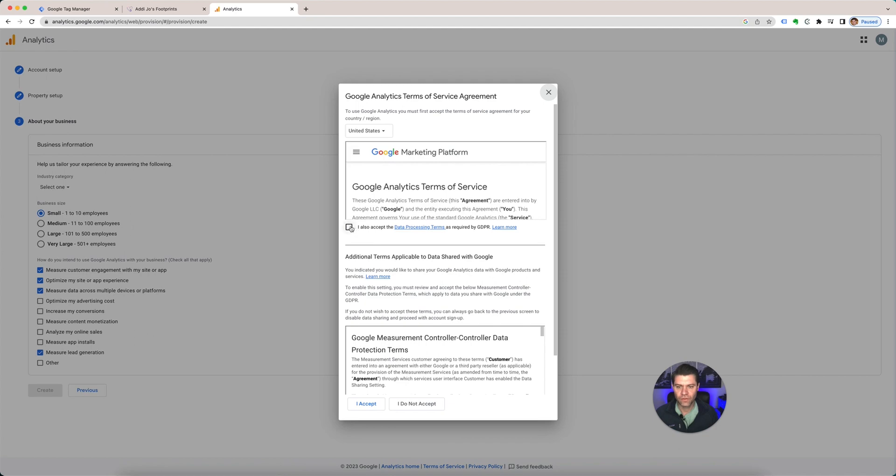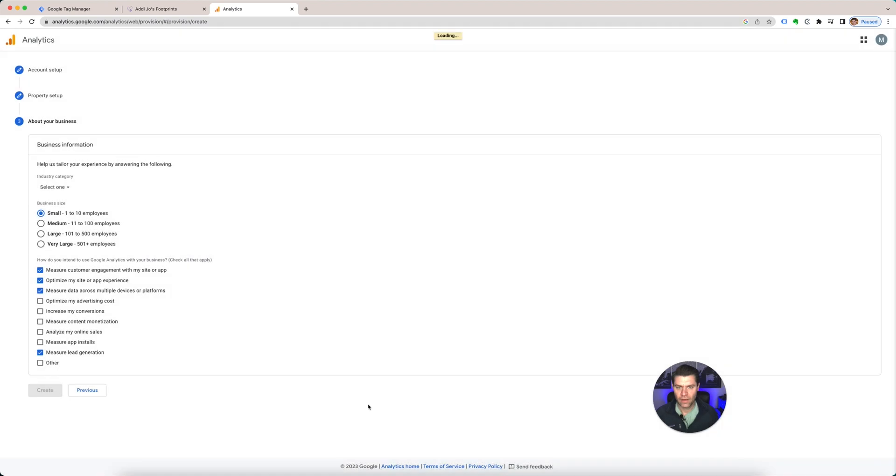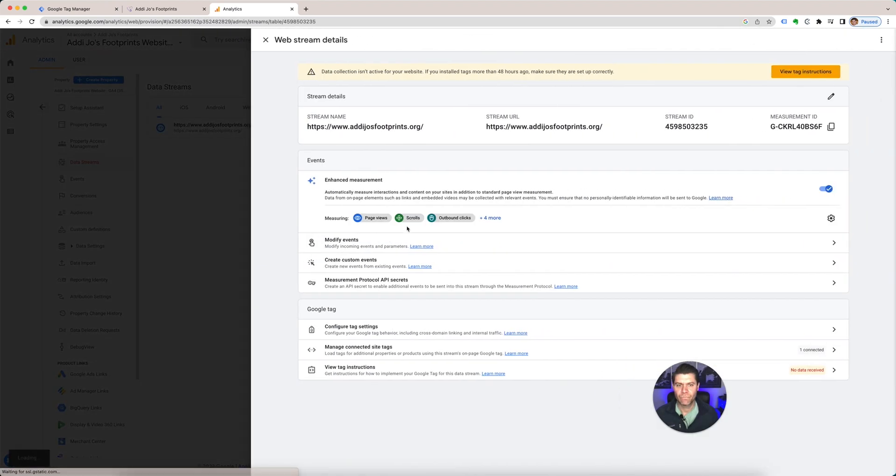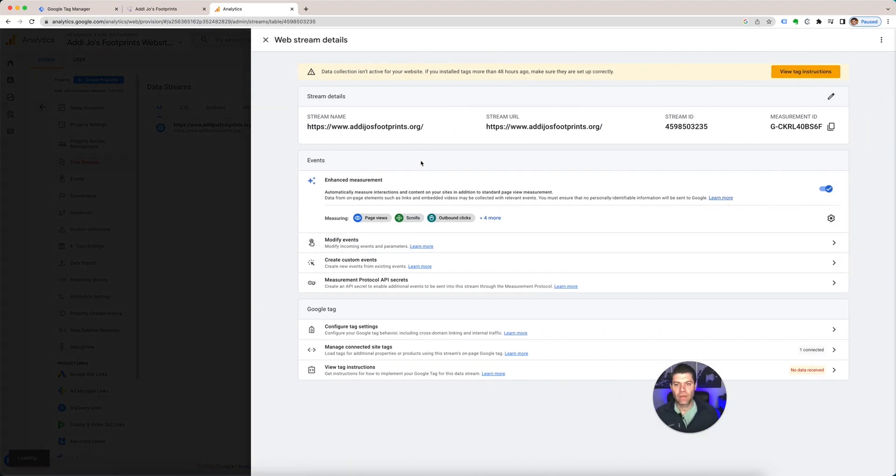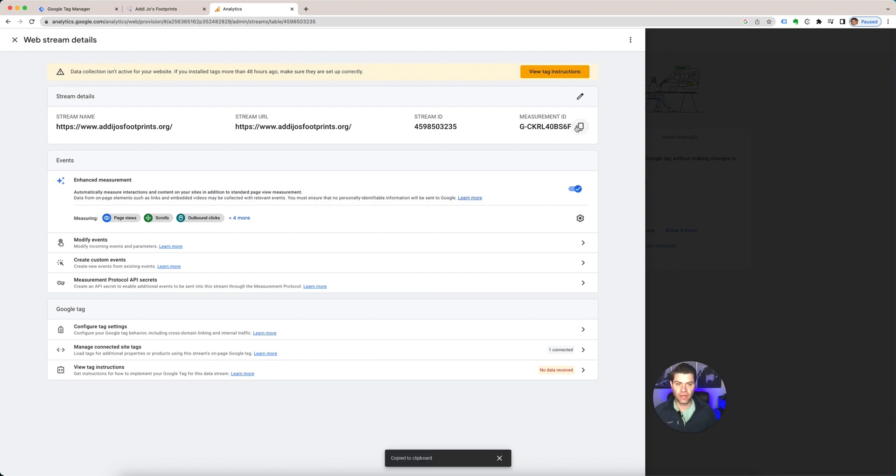You have to accept all their terms and conditions. Here and here. I accept. And then it has all the information that you need. So you have your stream ID, your measurement ID, which you're going to need. So we can go ahead and copy that.